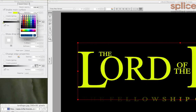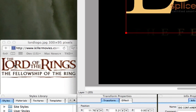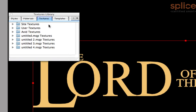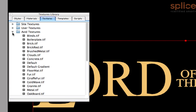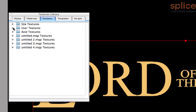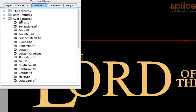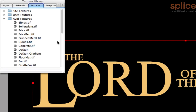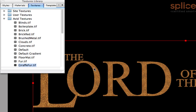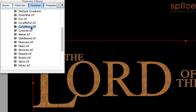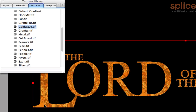Now anything I do to that container is applied to everything inside it. We're going to start by giving it a base color — something golden, kind of a cross between brown and yellow. Then we'll map a texture onto it. In Marquee's library under the Textures section there are some Avid-supplied textures including gold. You might have opened the text or user textures sections and found them empty — you actually have to look in the Avid textures section. There's gold, and there's even giraffe fur. Dragging over 'gold wave' gives us a gold wave texture.